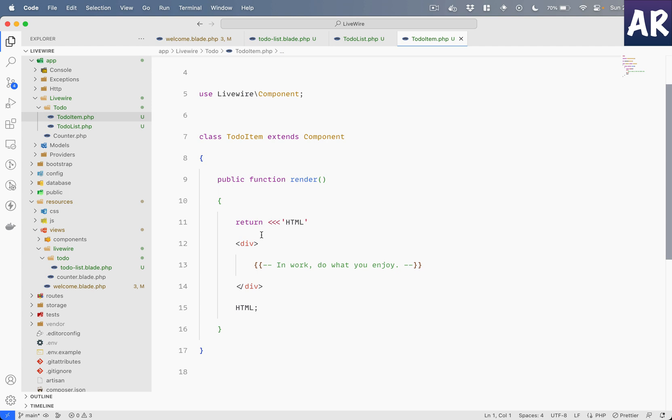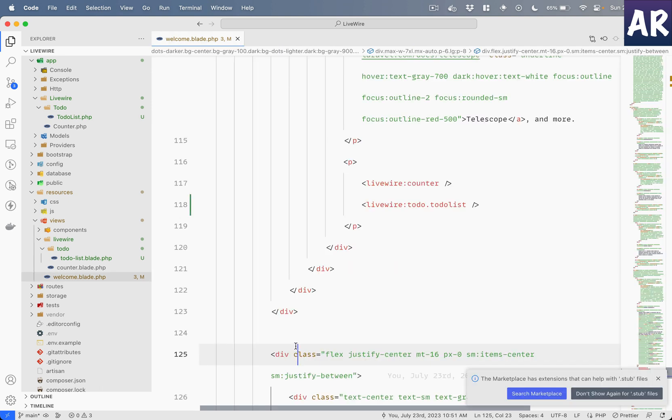So that's one of the good things of LiveWire, which is, if you feel that the markup is very less, you can just do with one file. You don't need to worry about the blade files and stuff like that.